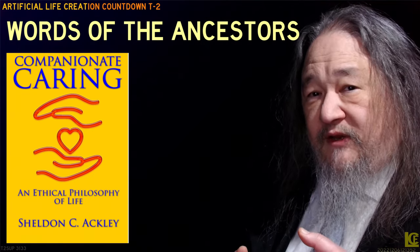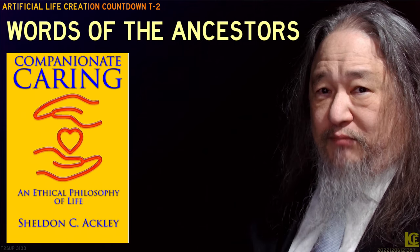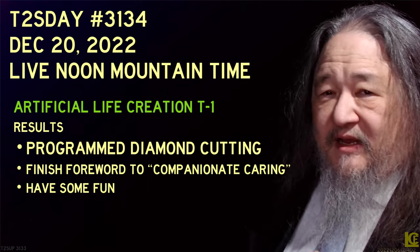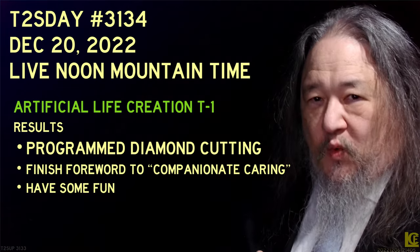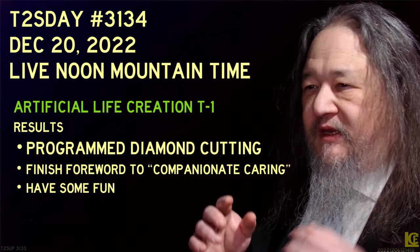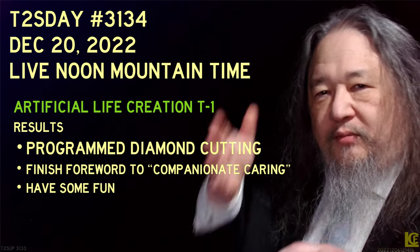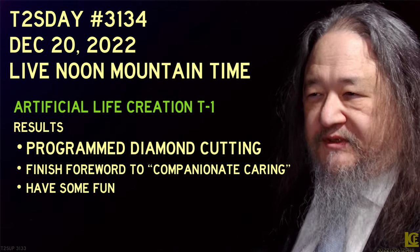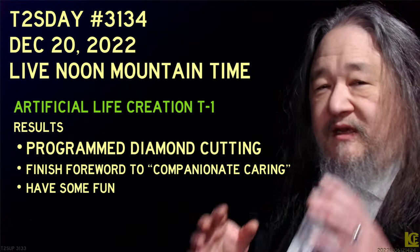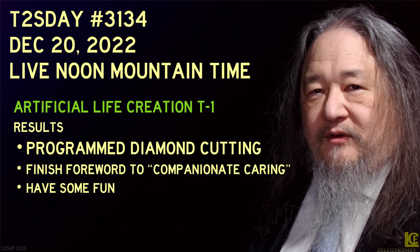I would love to get this out in 2022, but since we've got the A-Life creation countdown coming in to blast off at the same time, we'll see how it actually works. And that is it. In two weeks it will be T-1, and the essential number one goal is programmed diamond cutting. I've been avoiding that, and I'm worried about the loops being all sprawled all over the place — when we cut it, they'll tear the loops. Time to bite the bullet and face it. I would like to also finish the forward to Companionate Caring. Folks, thanks so much for coming by. I hope to see you next time.